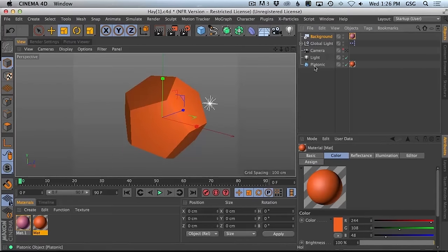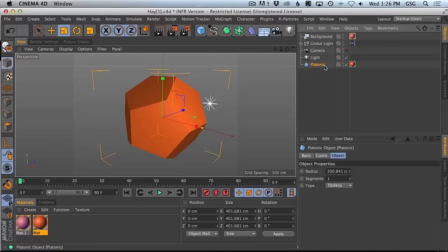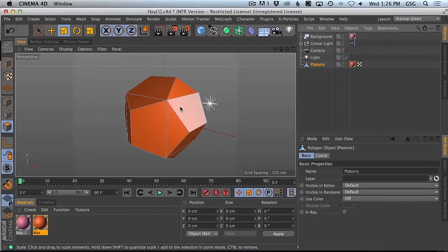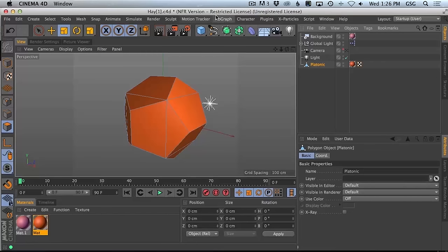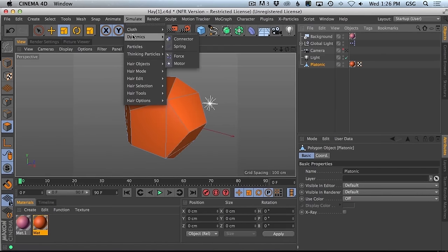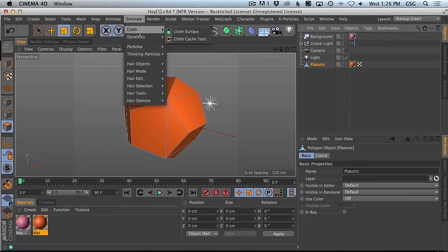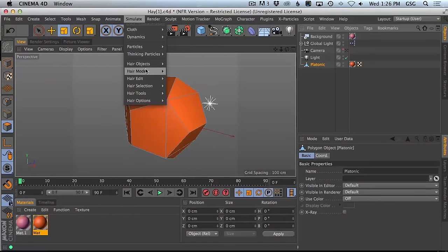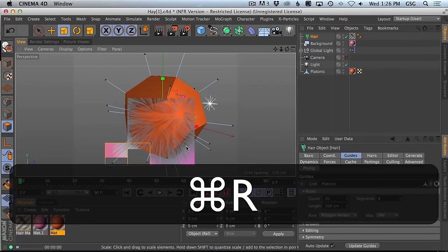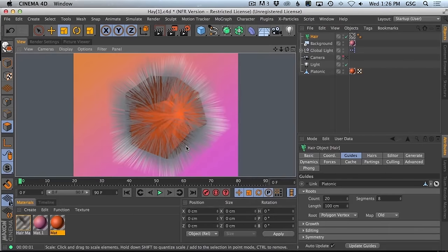Now we're going to try and tackle this guy with hair. I just saved it so we can screw it up and crash without ruining anything. I'm going to go ahead and make this guy editable, and we're going to start right away by throwing hair on this guy. We're going to go to Hair Object > Add Hair, and boom, there's hair. If we render right now, there's going to be a bunch of hairs on it.